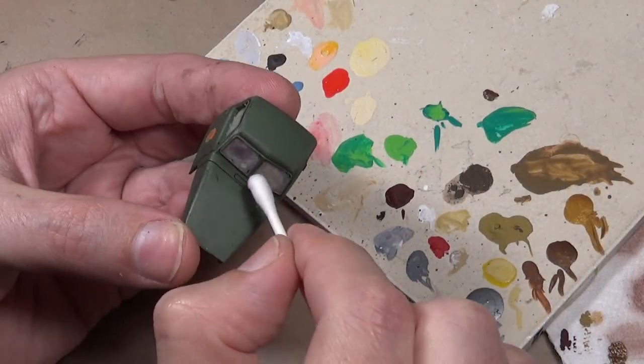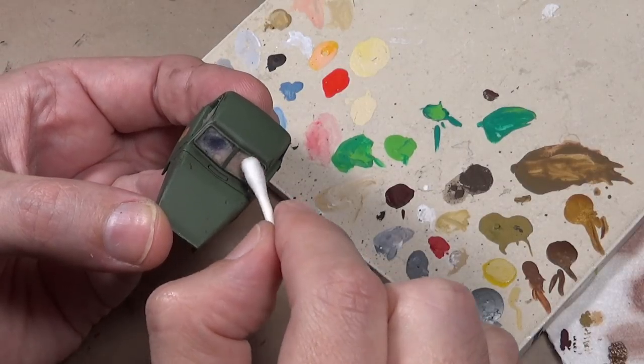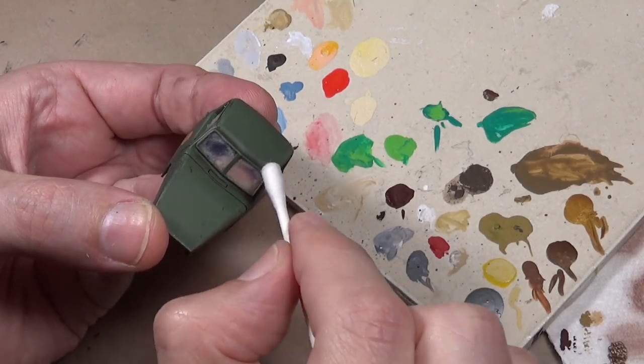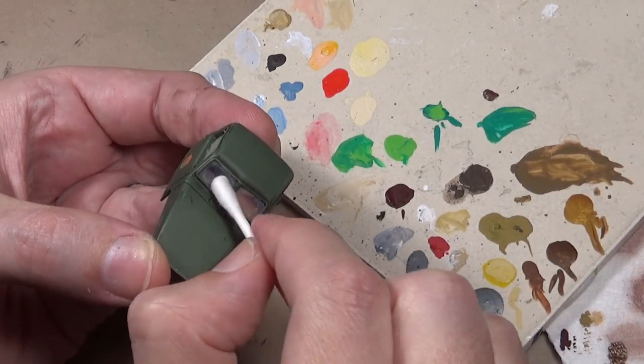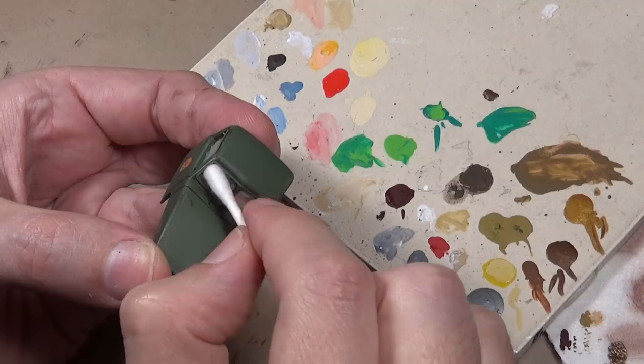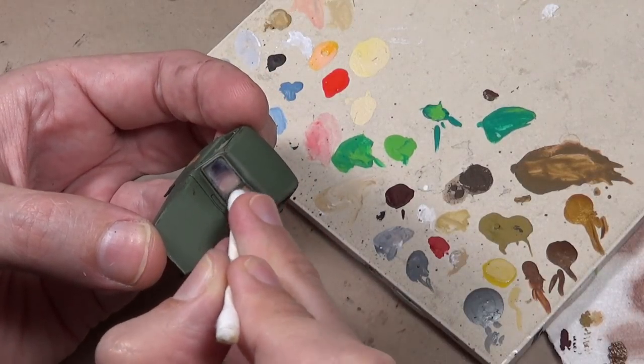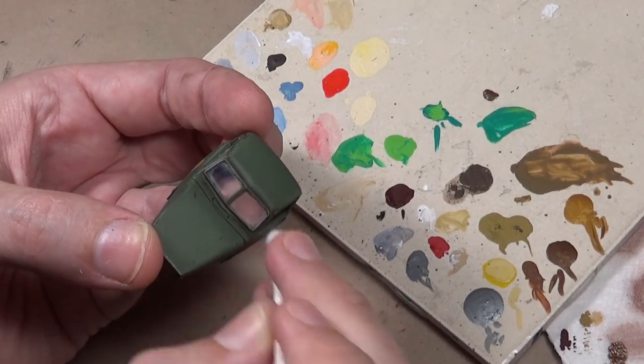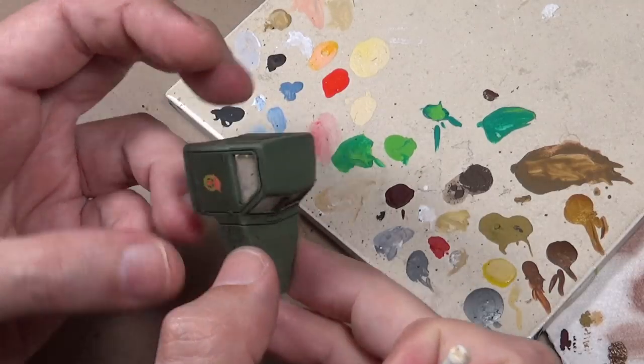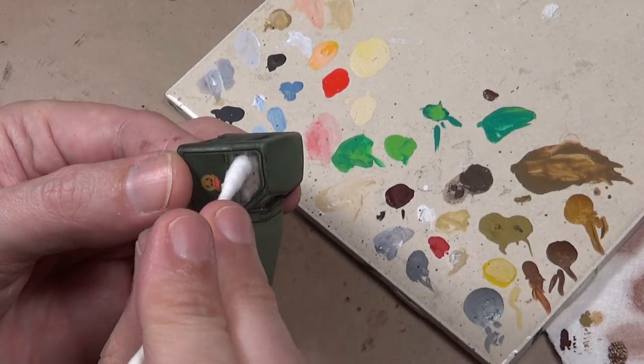Then the last thing to do is wipe off some of that enamel wash - that's the benefit of using it. We can just use an ordinary Q-tip and clean off the center of the windows, like they've been cleaned off with an ordinary rag. This gives a nice realistic effect.